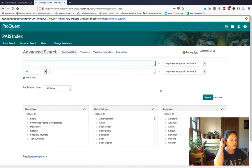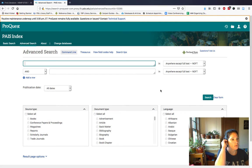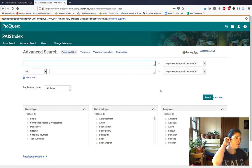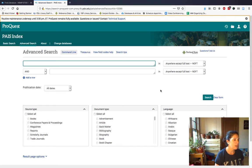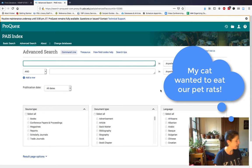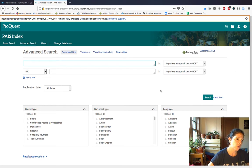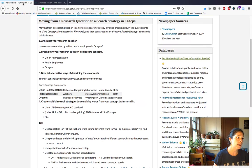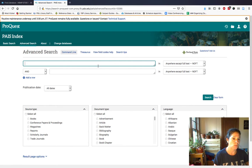One of your other questions was about how to approach databases for searching. I want to share with you something from PAIS Index. A lot of the databases will function a little bit differently, but generally you'll have more than one search field and you'll be able to construct your search from there. One of the first things you want to do is good brainstorming — on your research guide, you have four steps moving from a research question to a search strategy.